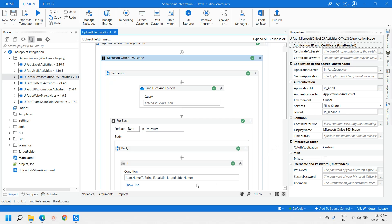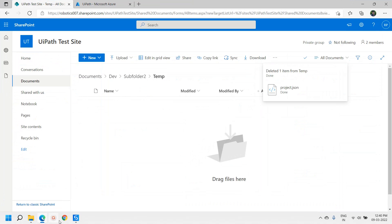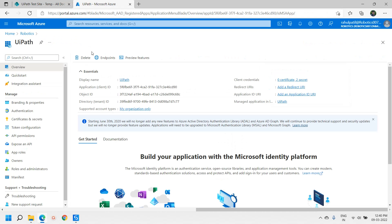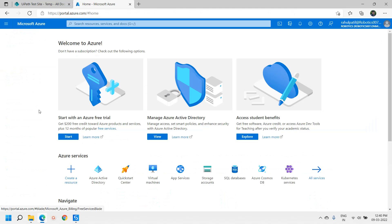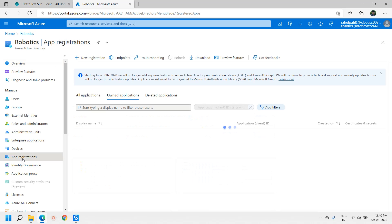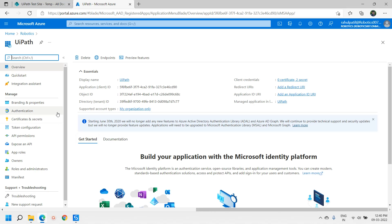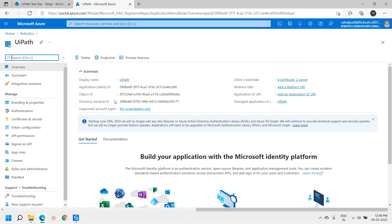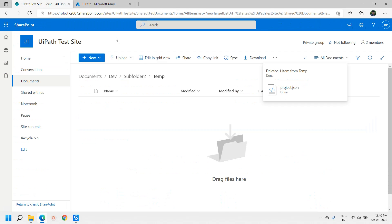We are doing authentication based on application ID and secret key. Now, where do we get the application ID and secret key? Moving on to the Azure portal — we created an app registration under Active Directory. Here you can see we created 'UiPath' as one app registration, and from here we received the application ID, tenant ID, and client secret key. I have created a separate video on how to integrate this app registration with SharePoint.